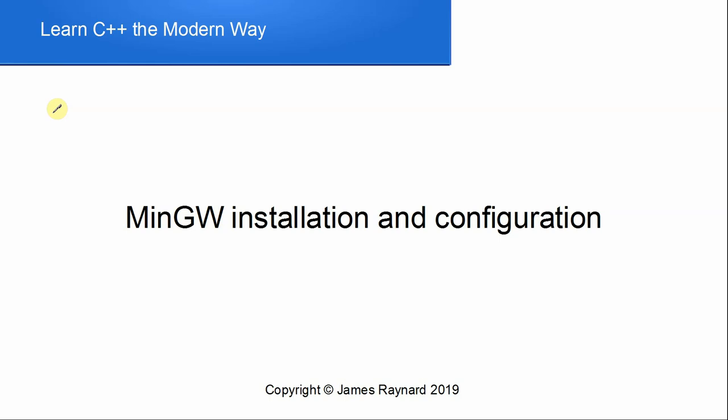Hello there. In this video we're going to see how to install and configure the GNU C++ compiler on Windows using MinGW and MSYS.